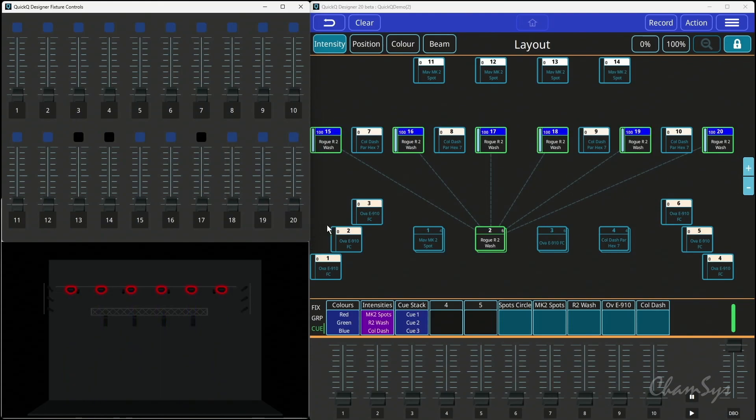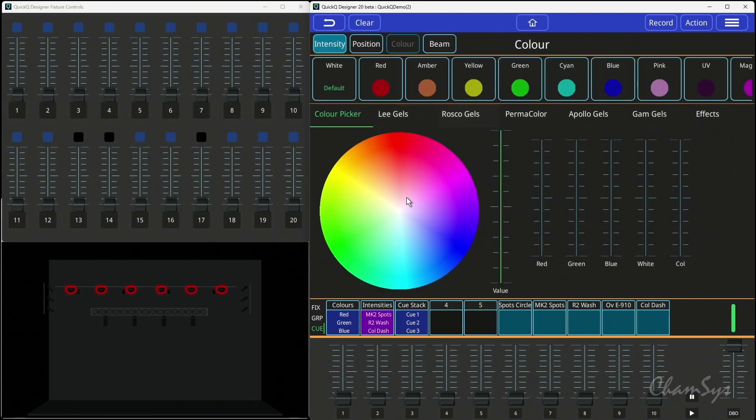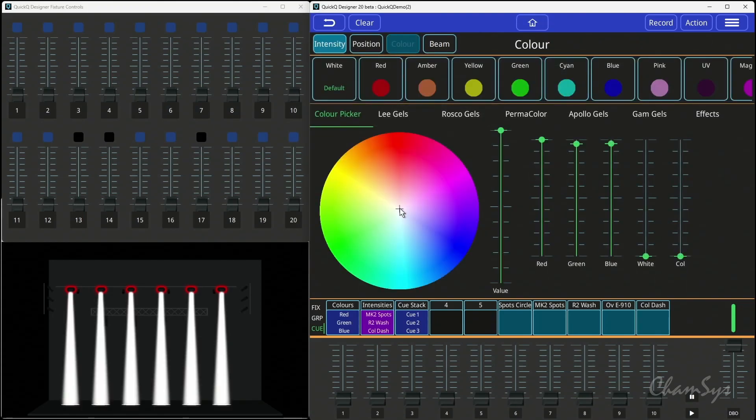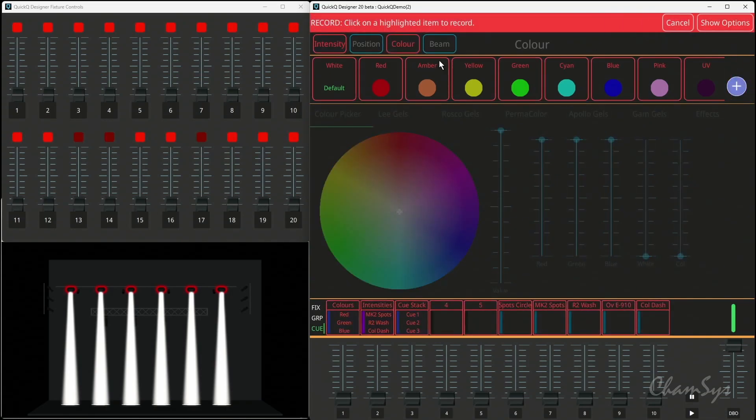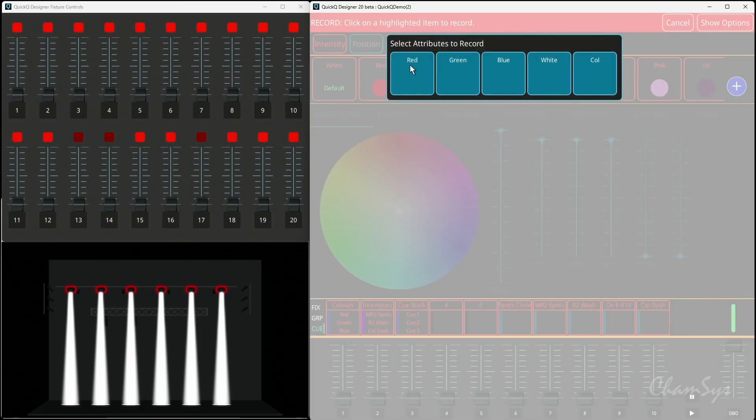In terms of building this up, the way I built that was to select my wash lights, switch them on, and I set the color to white because that puts all of my red, green, and blue emitters at full. There you go. And then I did a record color, and then I chose just say red for example, or green or blue.